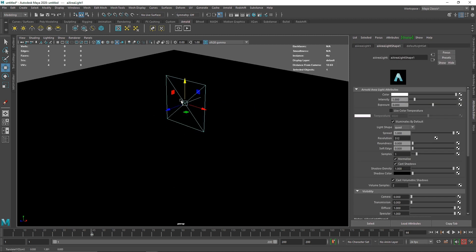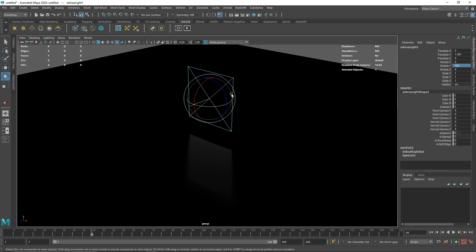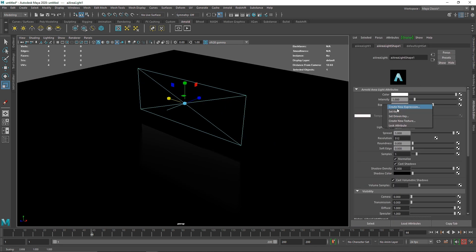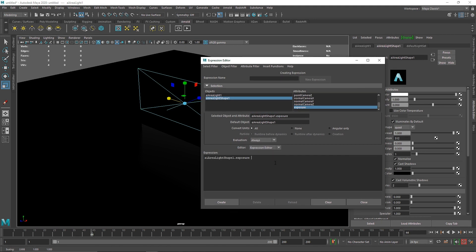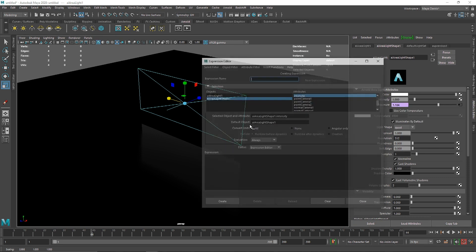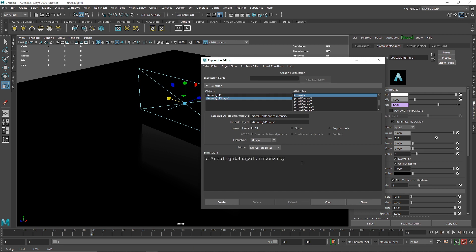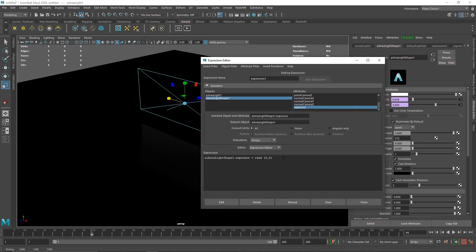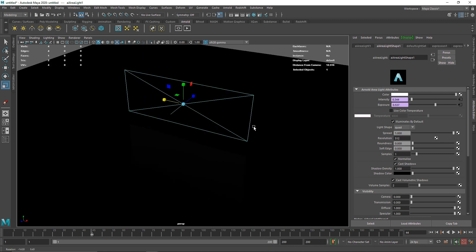If you want to animate multiple attributes of the light with flickering, you can use the same expression multiple times. Copy-paste the expression and use the rand() function again — remember, expressions are case-sensitive so be careful with capital vs. lowercase letters. I'll set a range of maybe 0 to 2 and hit Create. Then go to Intensity, create a new expression, paste the attribute, and set a range of maybe minus 1 to 1.2. End the code and hit Create for both.